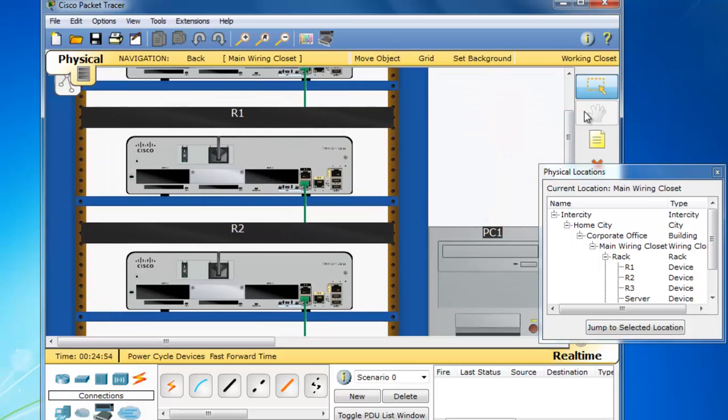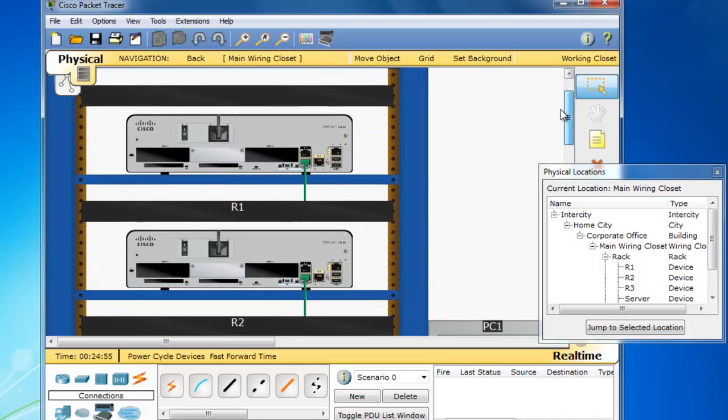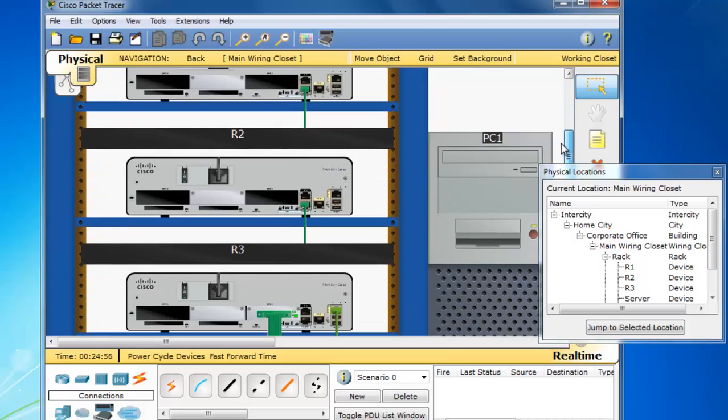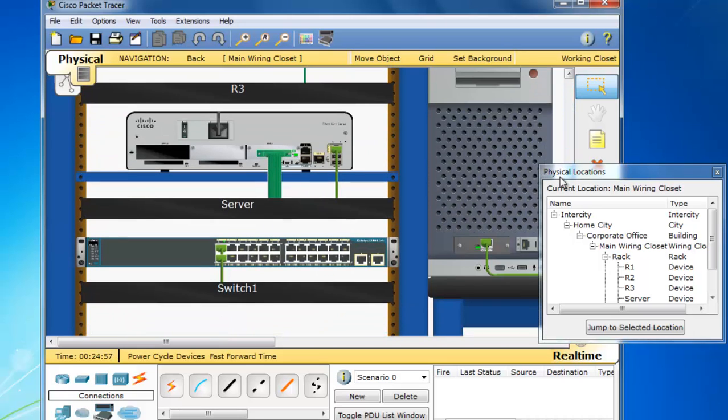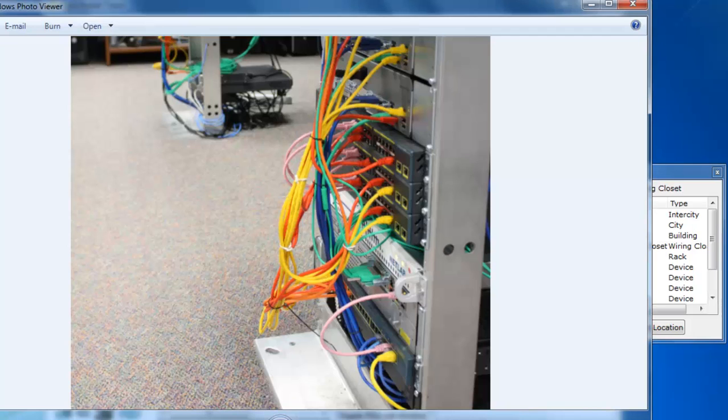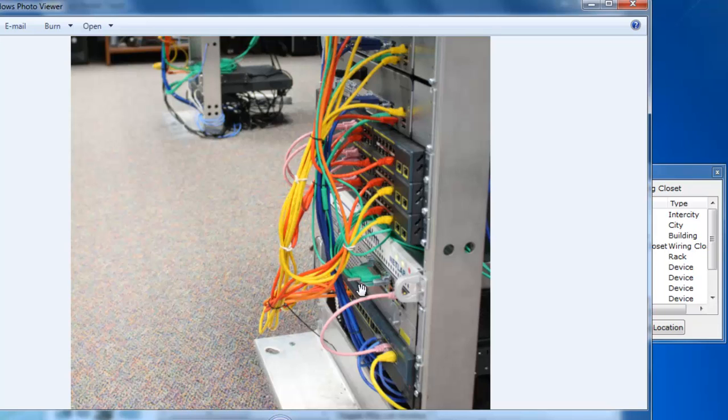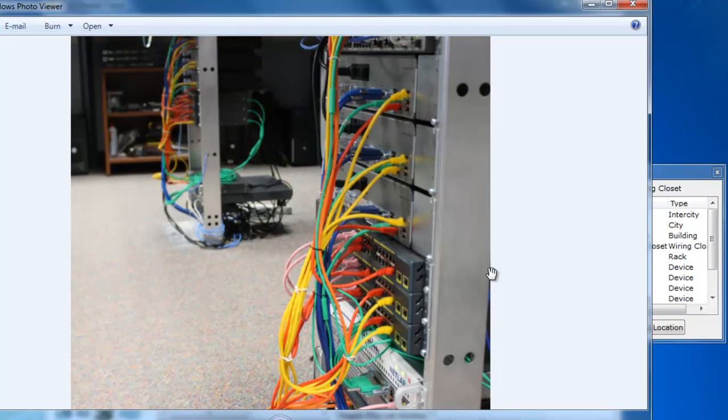So this is not completely different than what we have in this actual photo of a NetLab with a 2911 router connected to routers up here at the top. So this is kind of a similar physical layout.